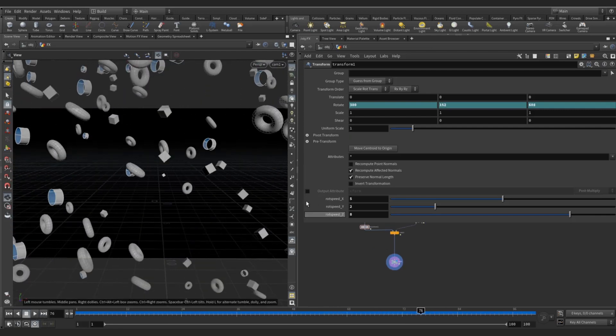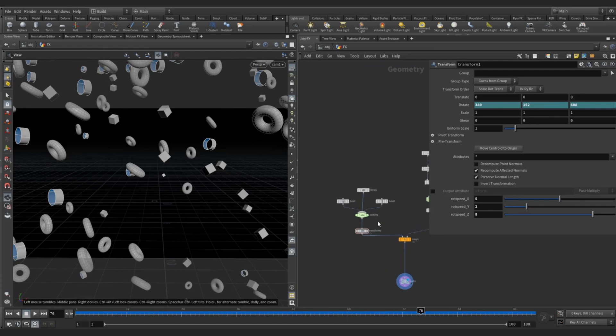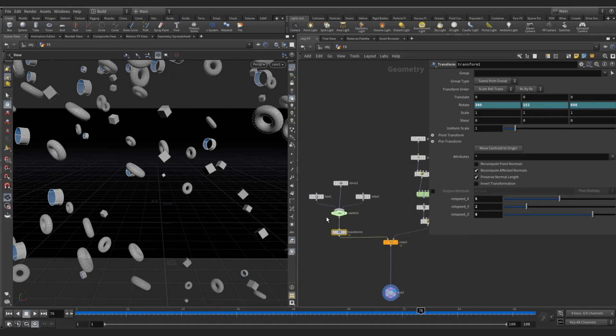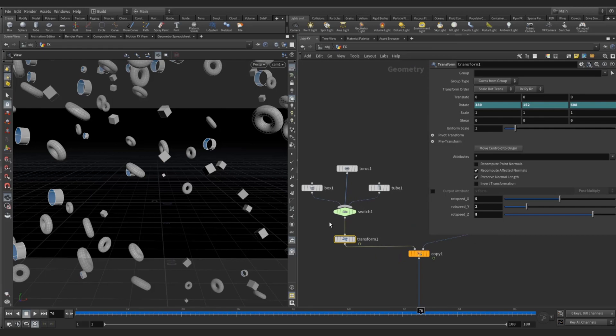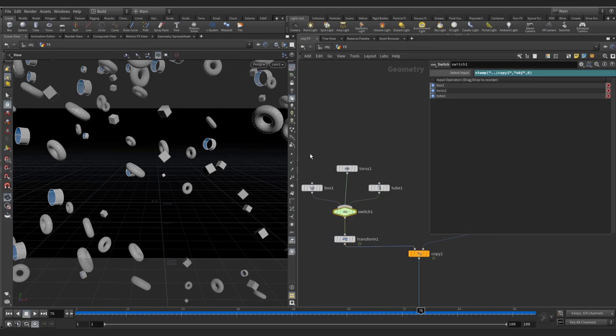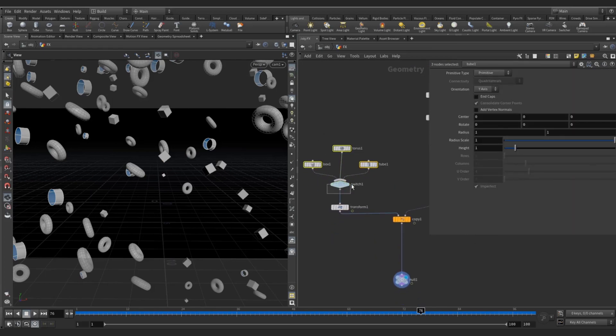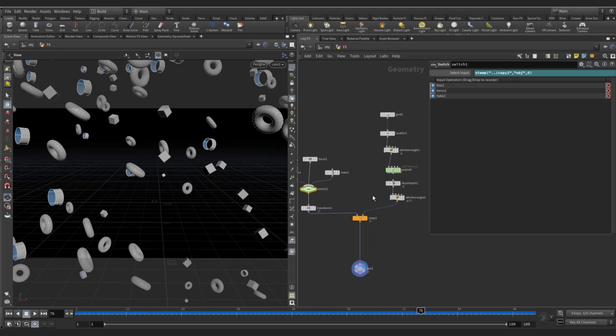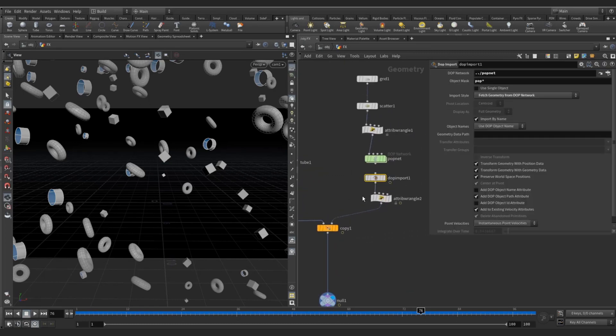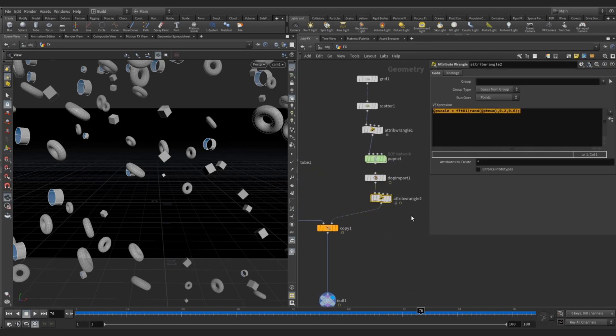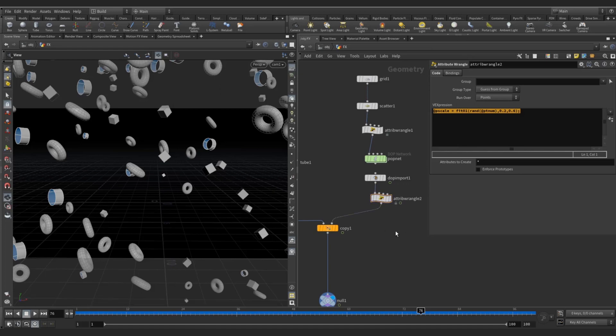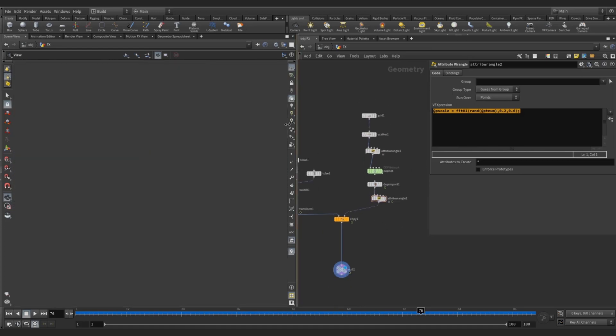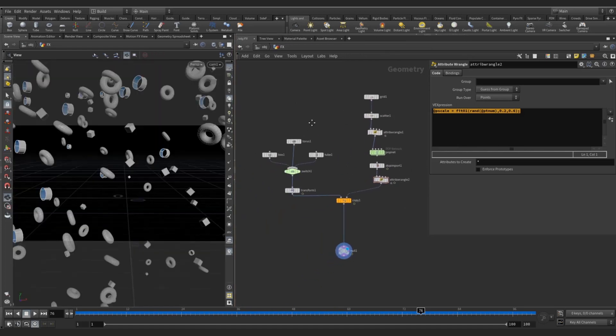So now you know how to rotate instancer by simple scripts, how you can give multiple objects to the particle, and this script for random p-scale on the instancer. Hope you understand this tutorial, thank you everyone.